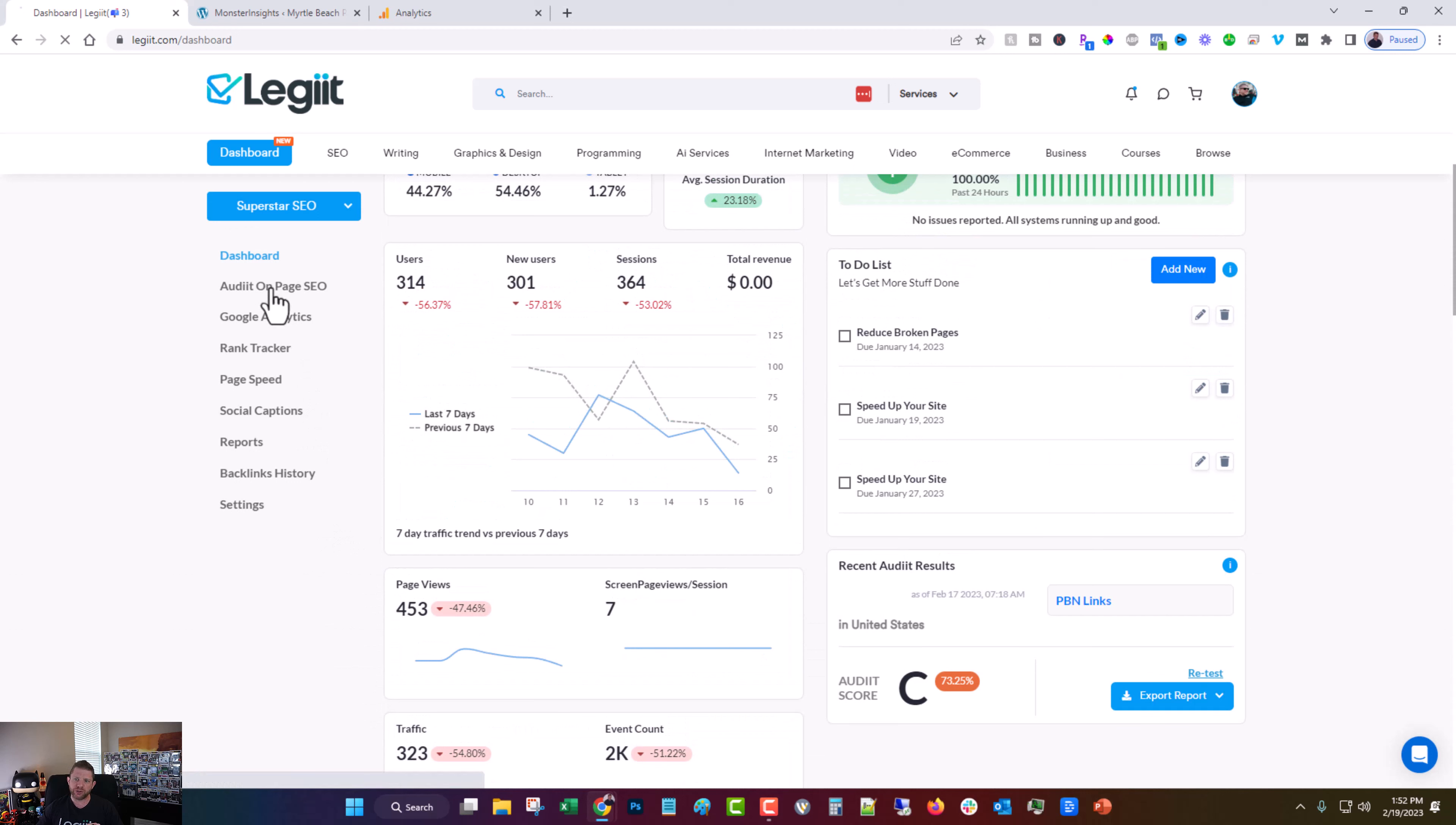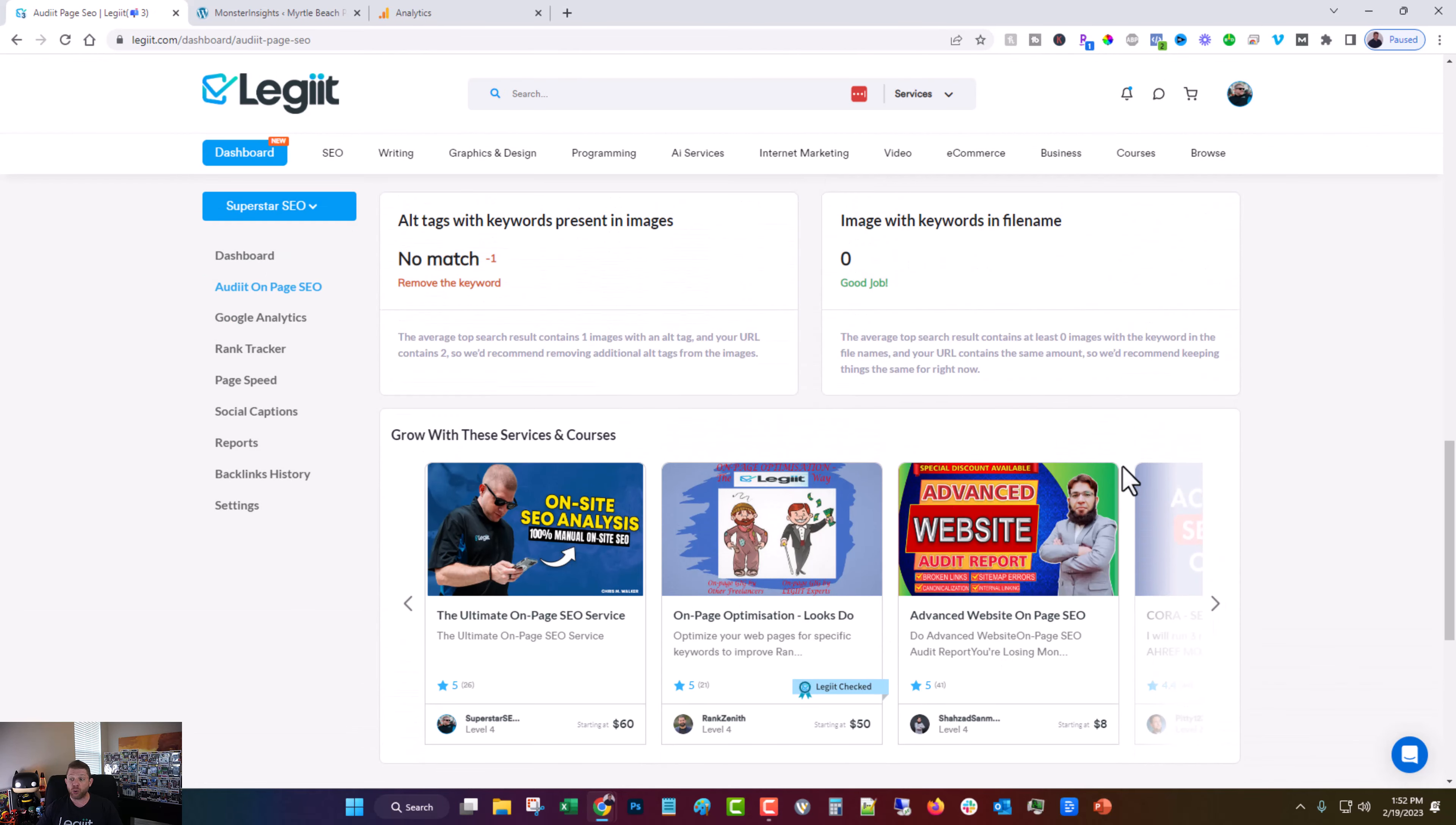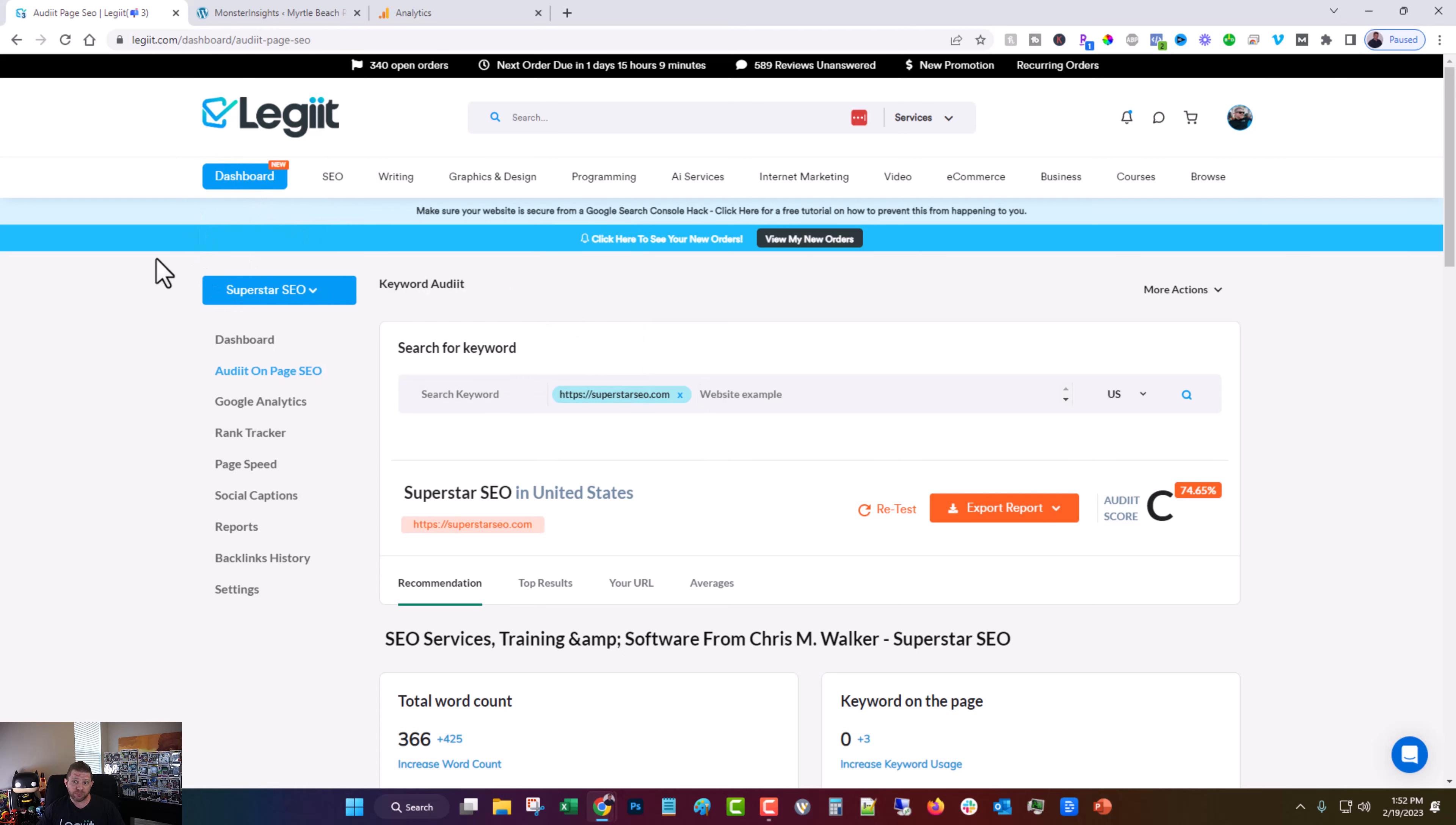And then if you go into the individual pages, you even get more specific suggestions on what you can do to fix it or improve it or who can help you with it. So this is really an all-in-one online business tool that's not available anywhere else in the industry.